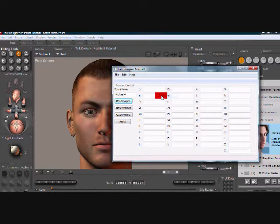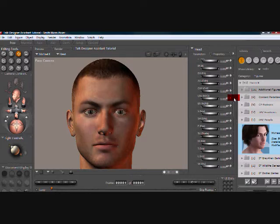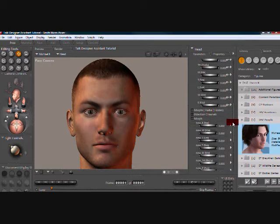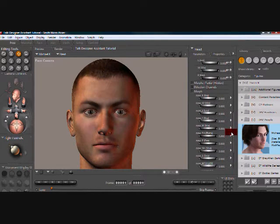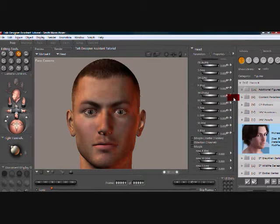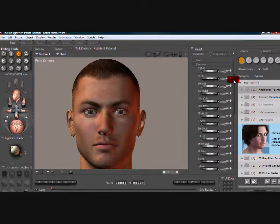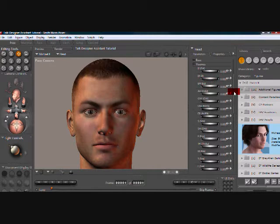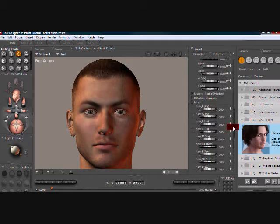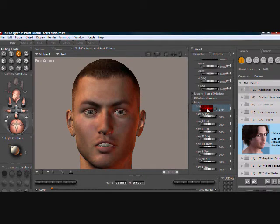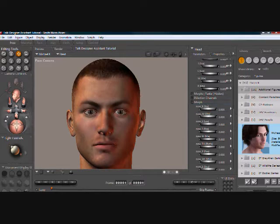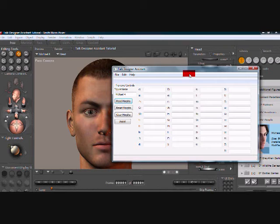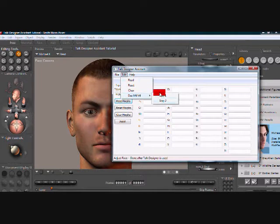What this does is it creates new morphs for Michael's character to talk. For some reason, the Talk Designer just is not influenced by any of the original morphs, so you have to create new morphs. But when you do that, the mouth moves, but the teeth and the tongue don't move. So that's where we have our second process, which I will explain in a second.